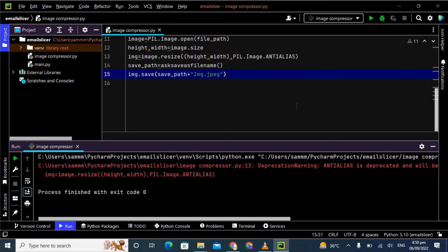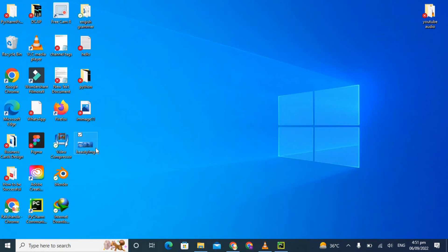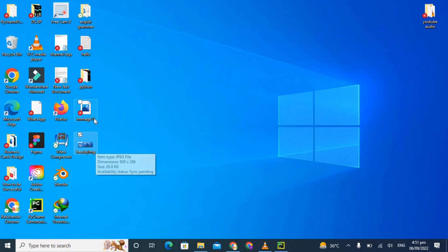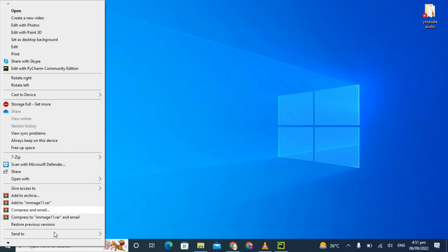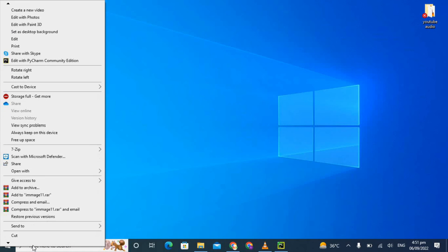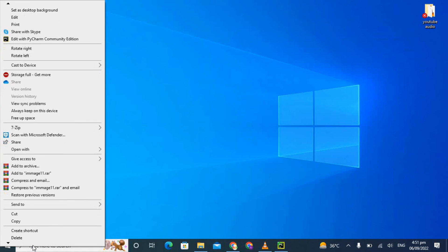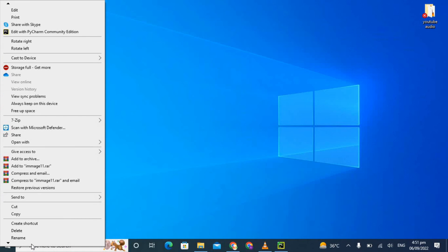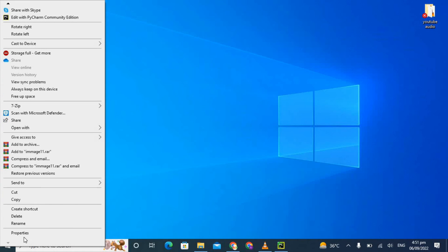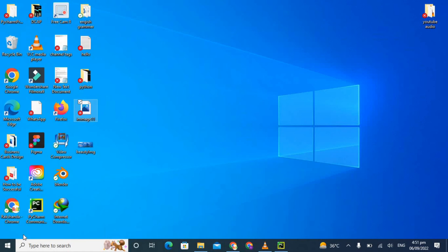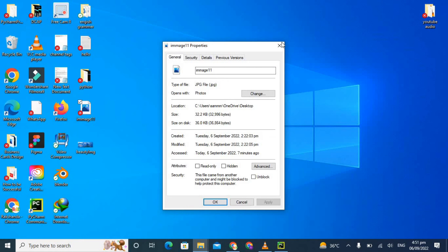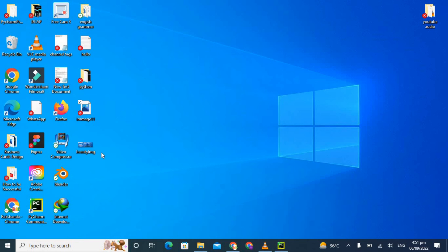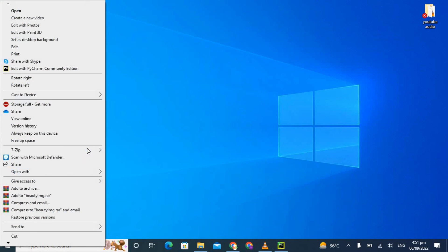Process finished with exit code zero. You can see on my screen the first is image 11 and then beauty image. This was the original image and this is the compressed image. Let's check its attributes. The size on disk is 36 KB and size is 32.2 KB. Now let's see the size of the compressed image.